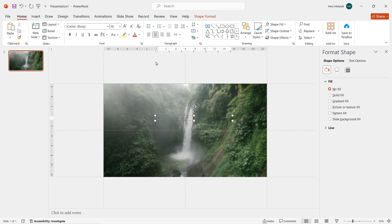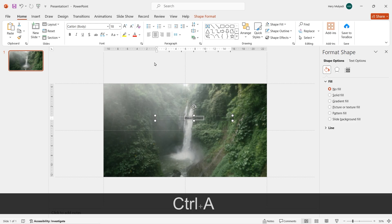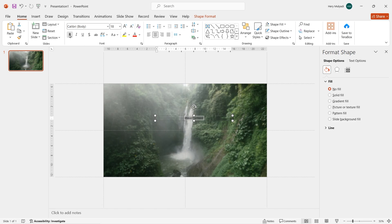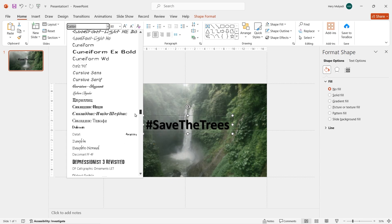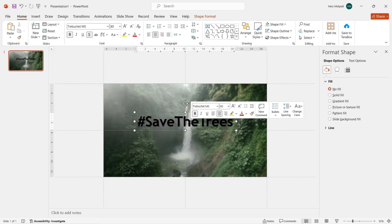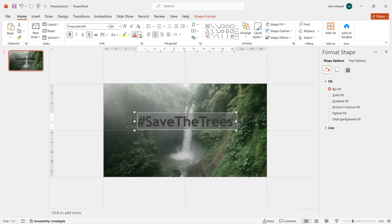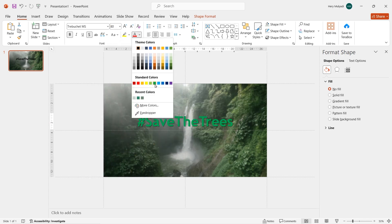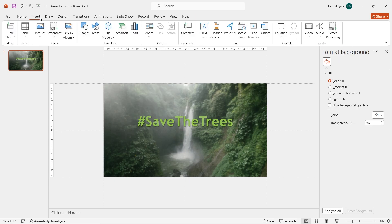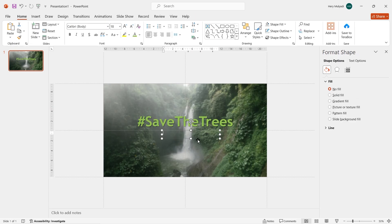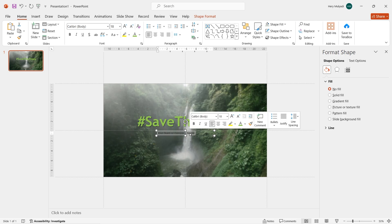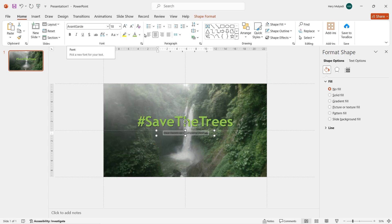Now click on Insert Text Box. I want to make a title, so I type 'Save the Trees'. Add a little bit of bold and text shadow, increase the font size, and choose one font for the title. Select the text again and change the color to light green. Insert another text box below the title where you can put your team name or company name, then change the font color and text size.